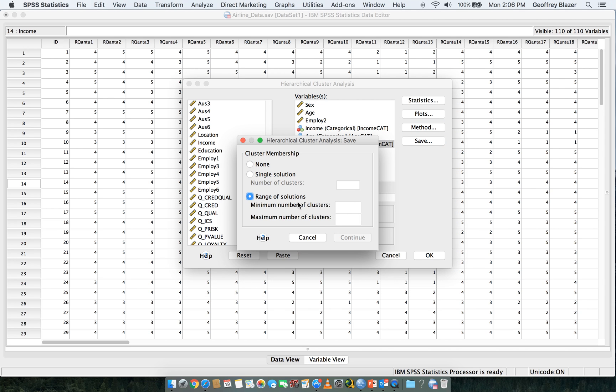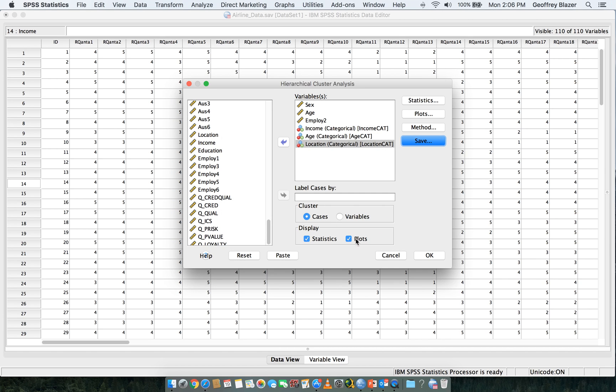Range of solutions, minimum of two, maximum of five, then hit Continue, then hit OK.